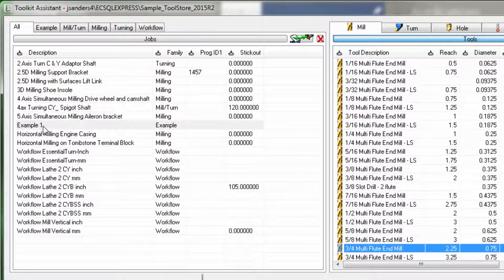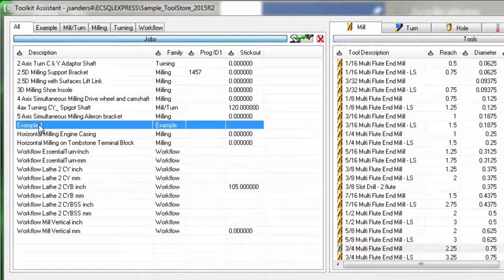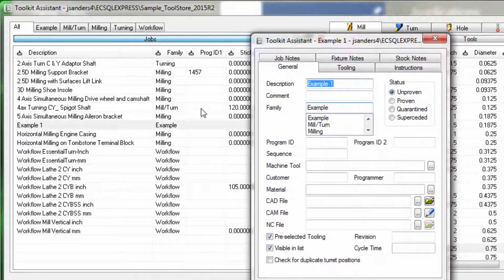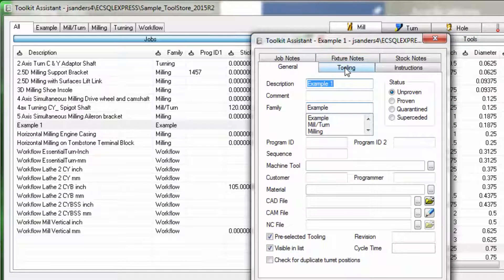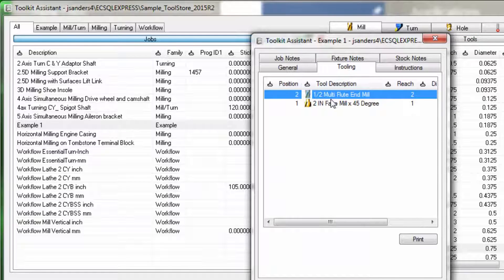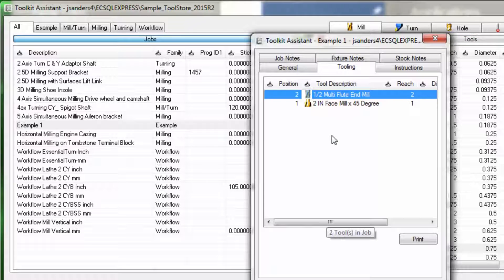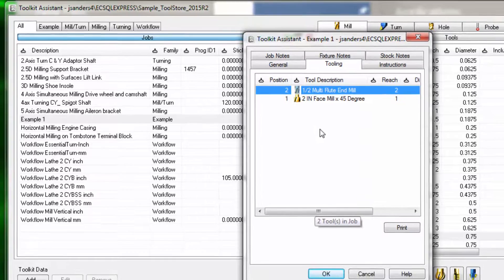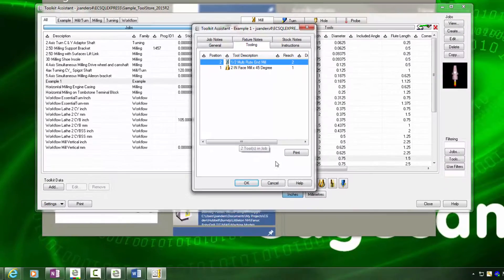Another way of looking at that is if I edit the toolkit and look at tooling, I can see that I now only have two tools in that toolkit and not three.